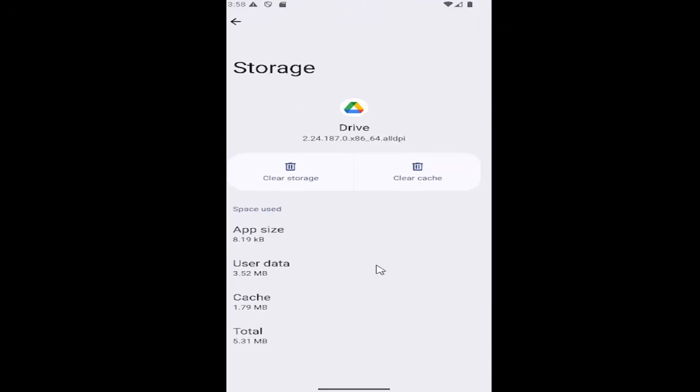If you want to clear the cache, select clear cache and that's what you have to do. So pretty straightforward process on that.